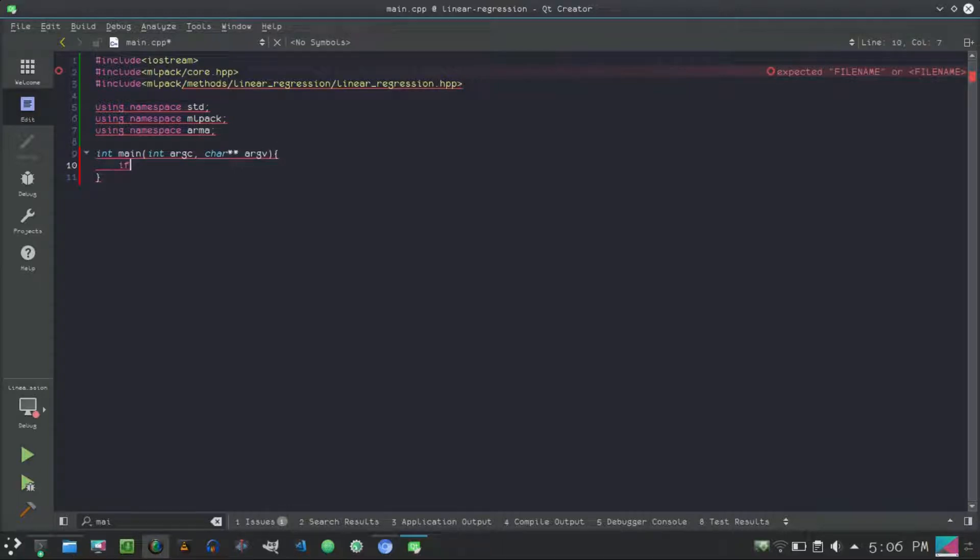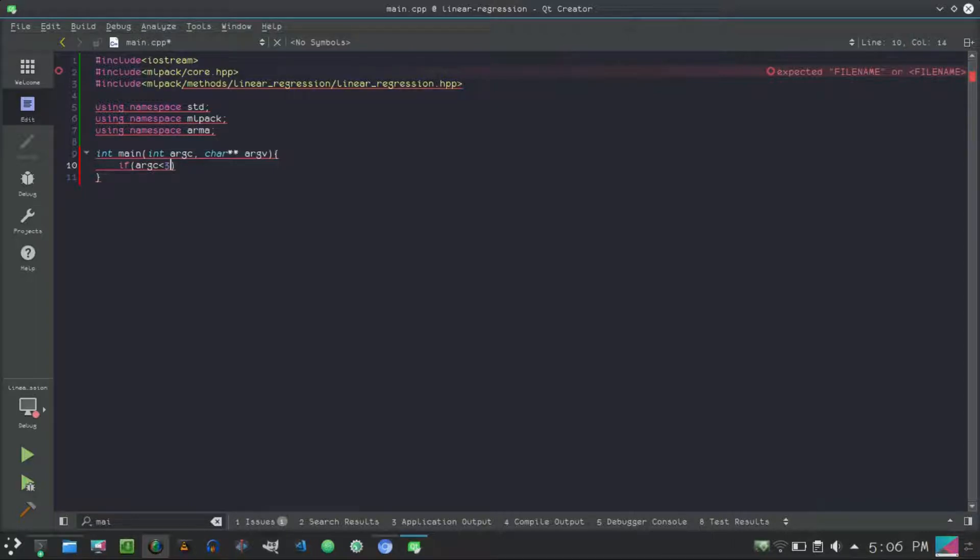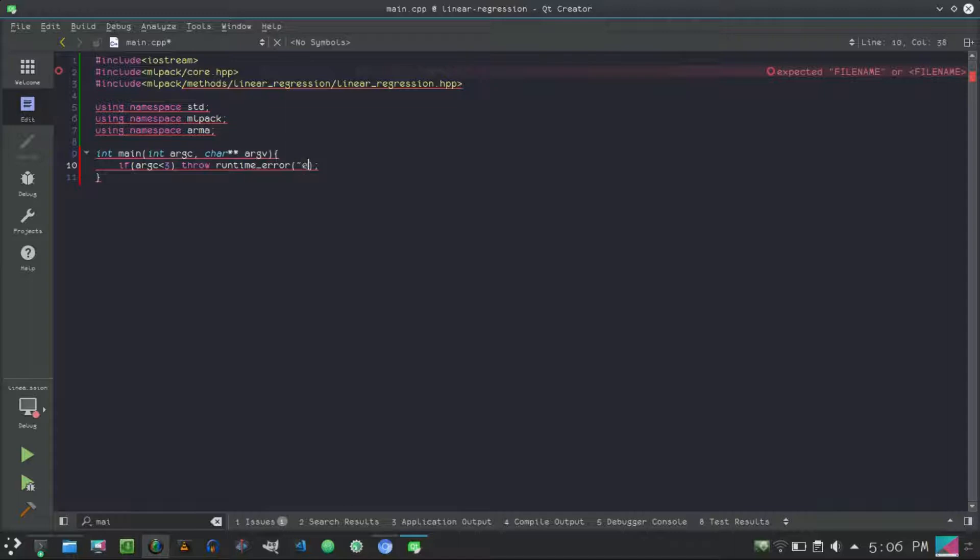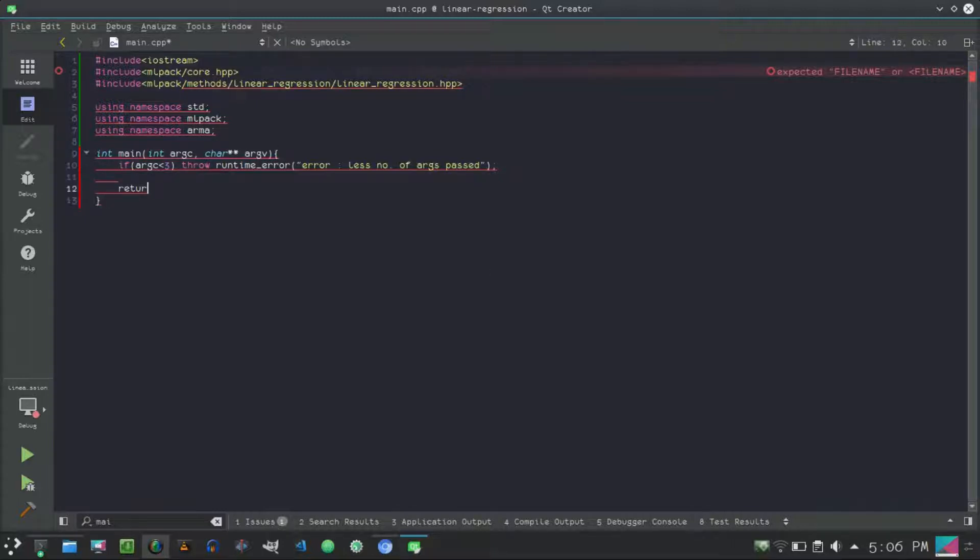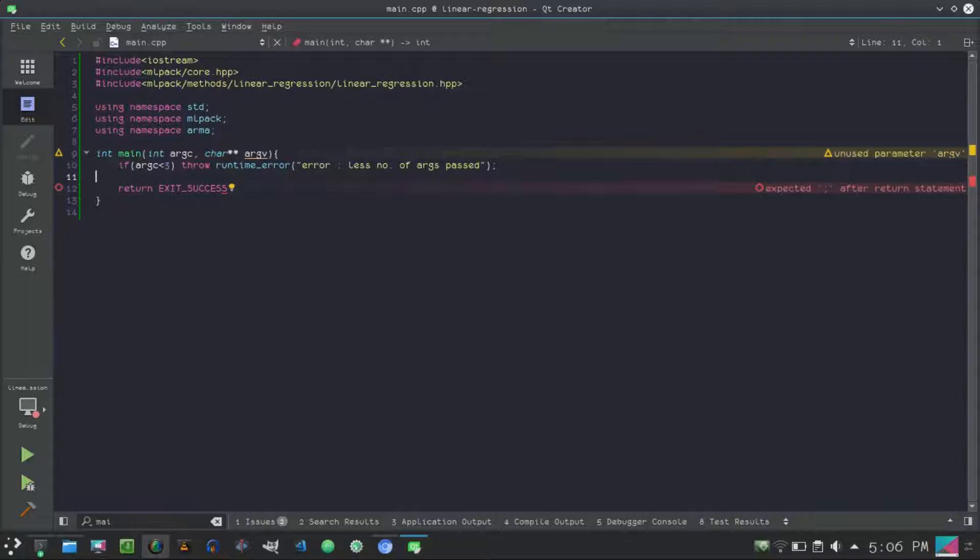Next, what we do is we check if the user has passed less number of arguments. So if argc is less than 3, then throw a runtime error and the error will be 'error: less number of args passed'. Then exit success.